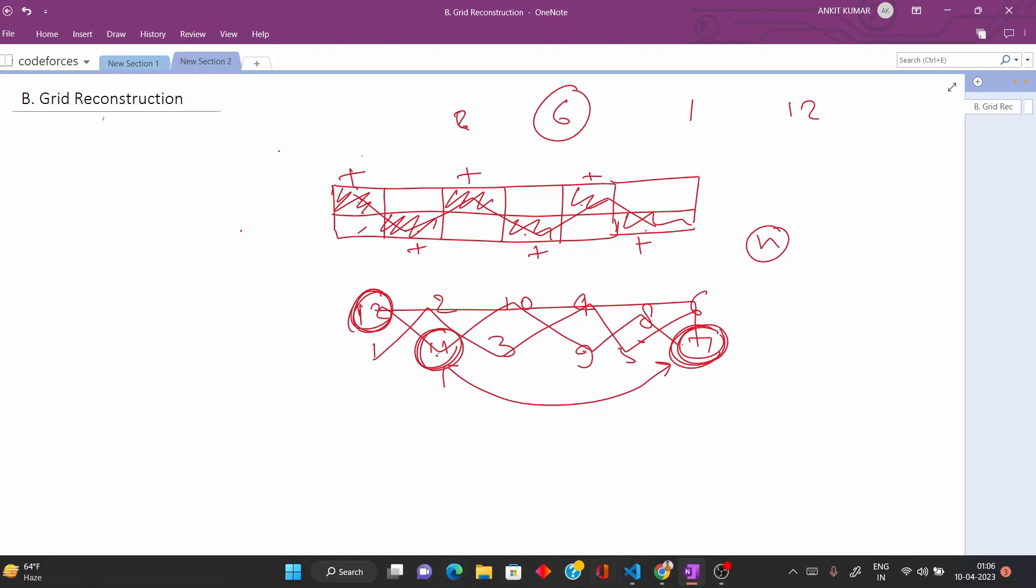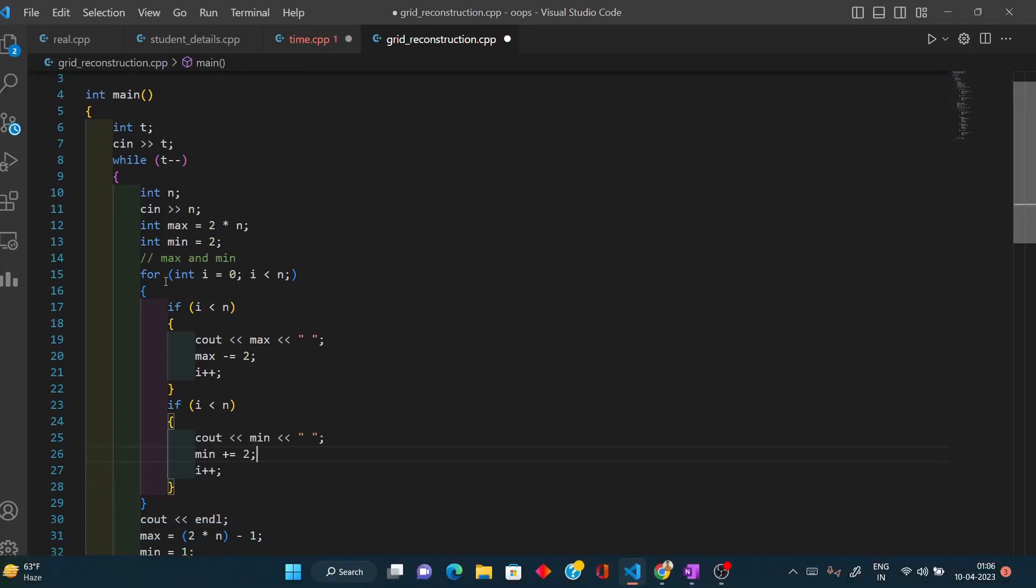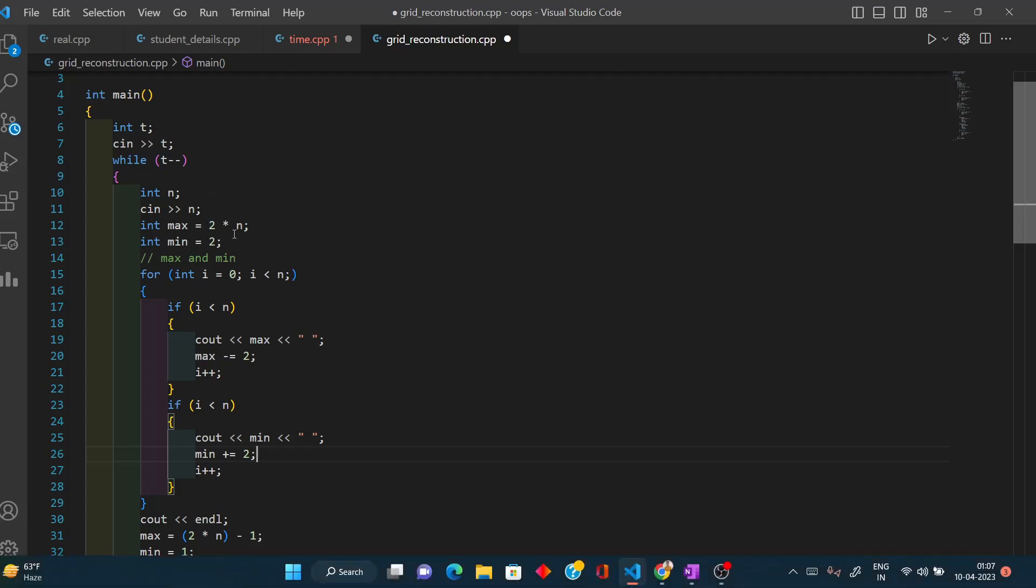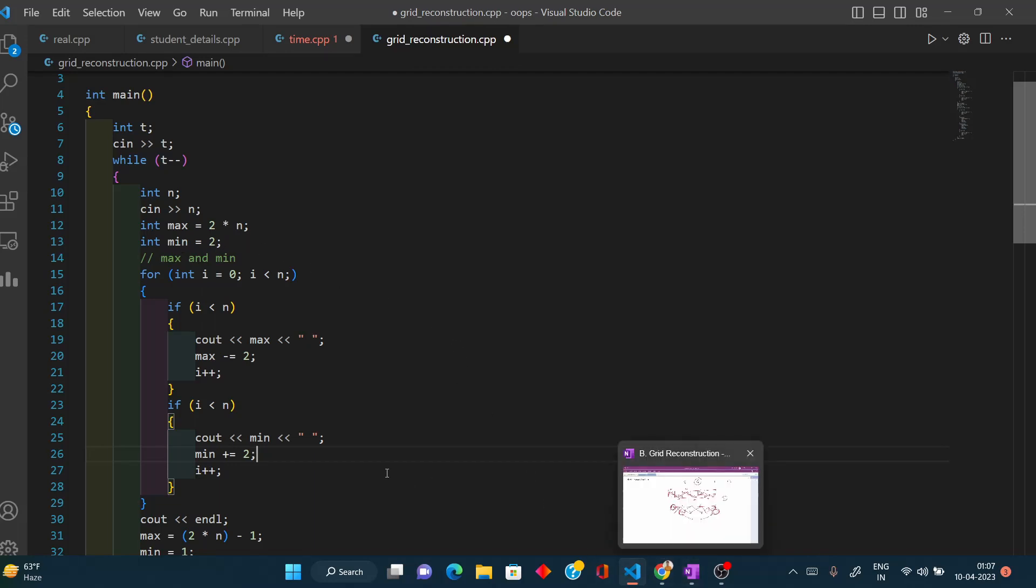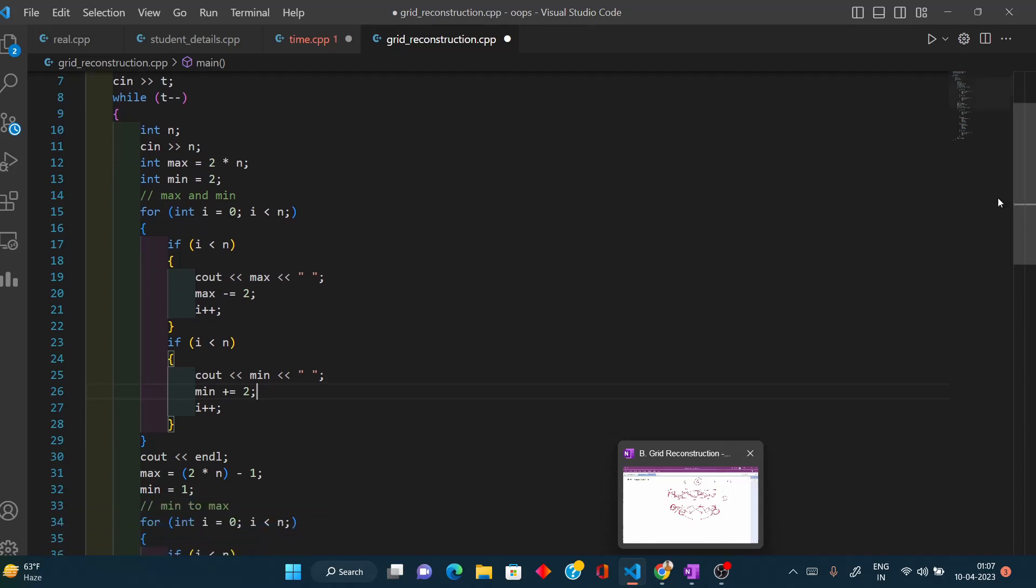Now let's see the code. This is our code. I'm directly printing it. I took maximum value 2n, which will be our maximum, and 2 for the second one.